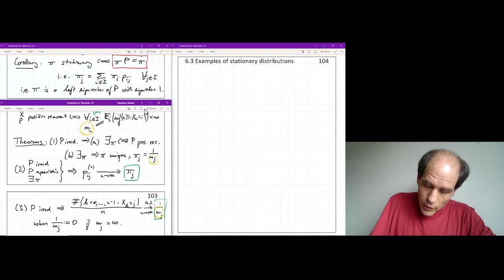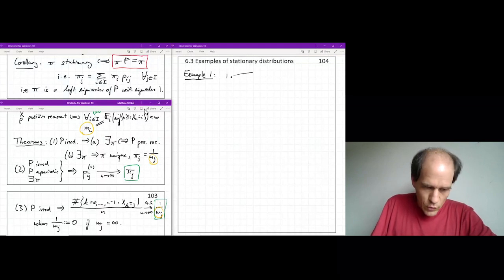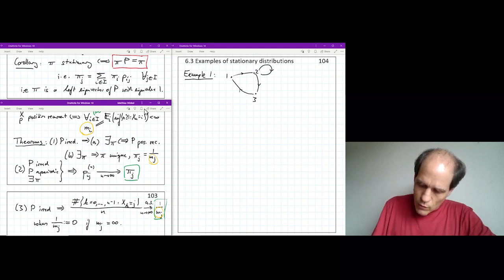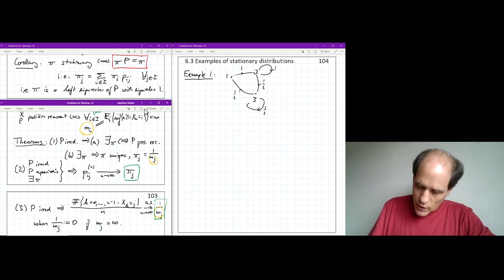The first example is a simple three-state Markov chain to demonstrate a calculation of a stationary distribution. From state 1, you always go to state 2. From state 2, you can go to state 3. From state 3, you can go to state 1, or stay in state 2, or stay in state 3 — each with probability one-half where there are two options. This gives a transition matrix with rows (0, 1, 0), (0, 1/2, 1/2), (1/2, 1/2, 0).